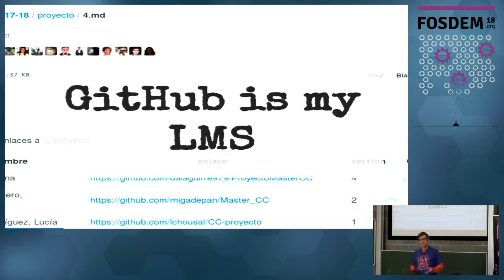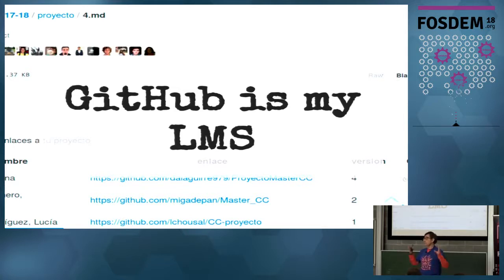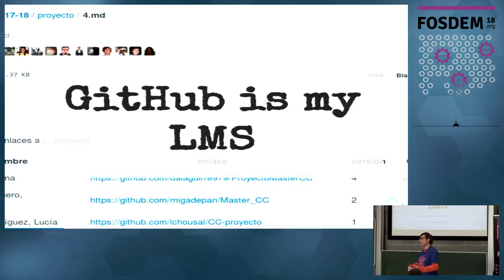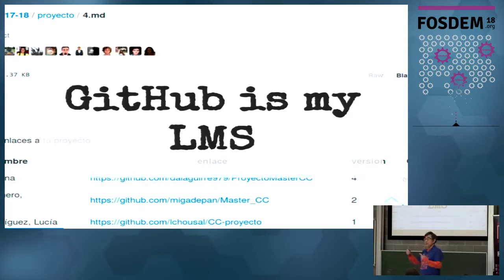I use GitHub as my learning management system — I've been using it for about four years in class. Everything they do is in GitHub. This is the actual page they use for turning in assignments. They put their project in a repository, do milestones, and submit each milestone by modifying a particular file in the class repository, adding their repository URL and version. The version is important — we'll see that later.